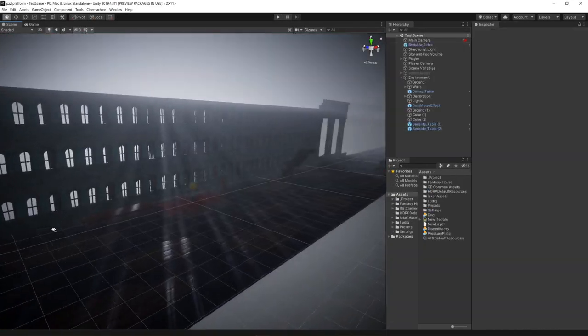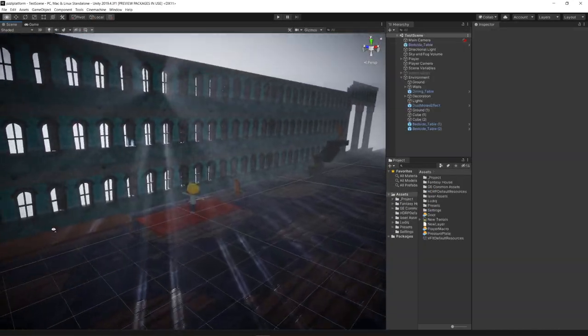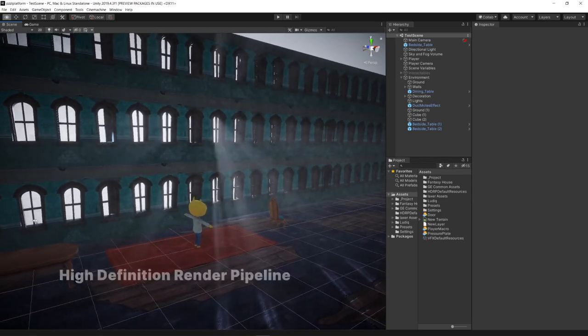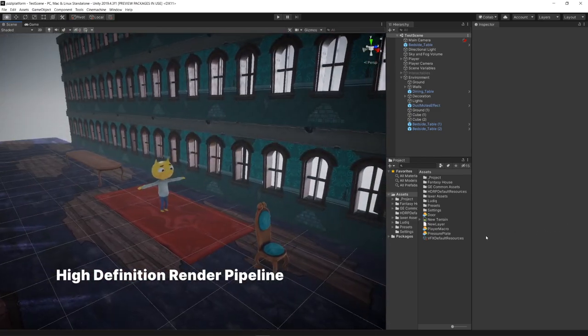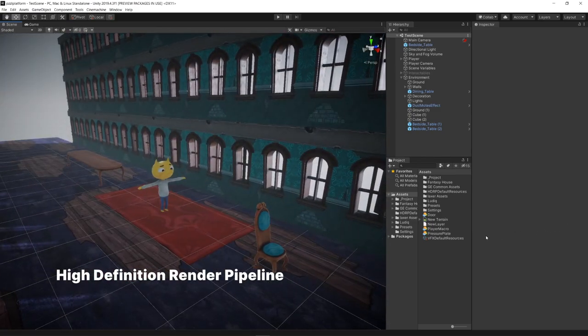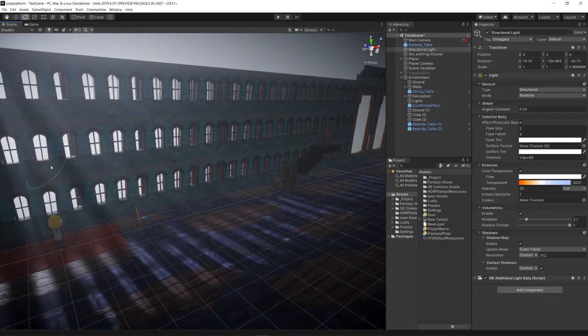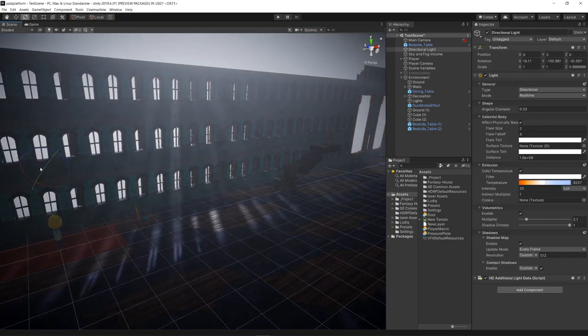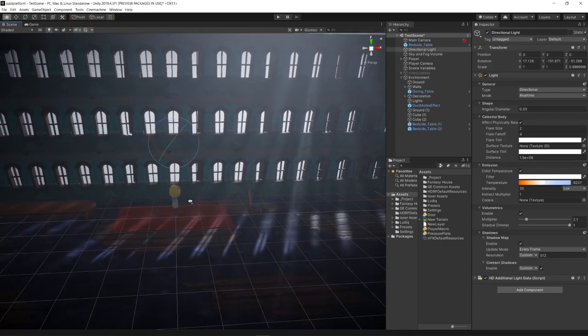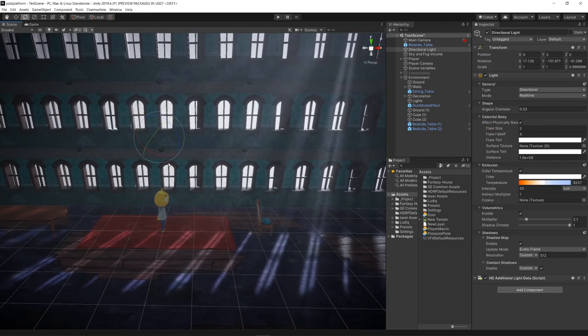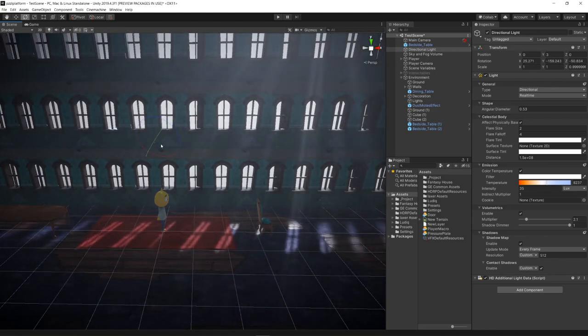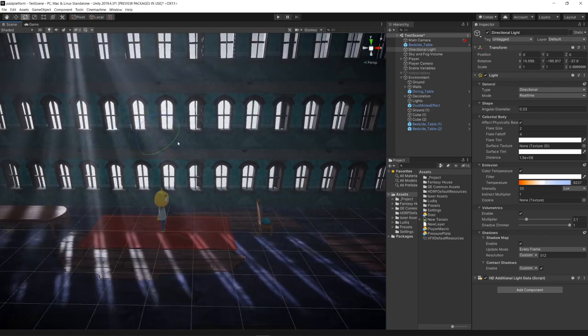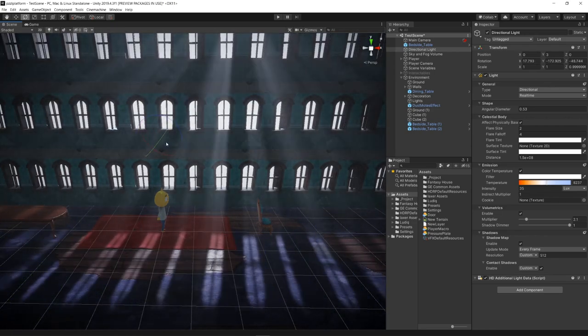We also created the project using the high-definition render pipeline. Since the 3D beginner assets have a cartoonish look to it, we wanted to try out and see how much of this pipeline would allow us to improve some lighting effects and create a more realistic look for the game.